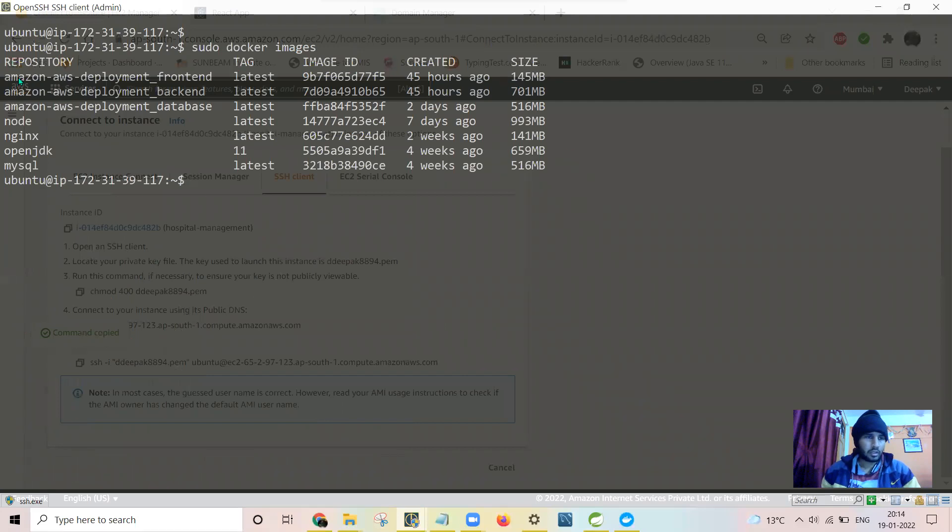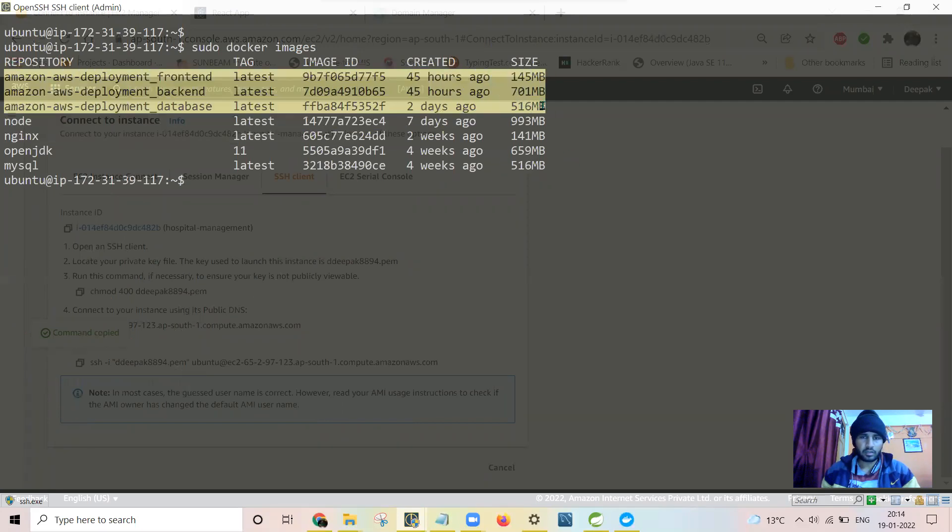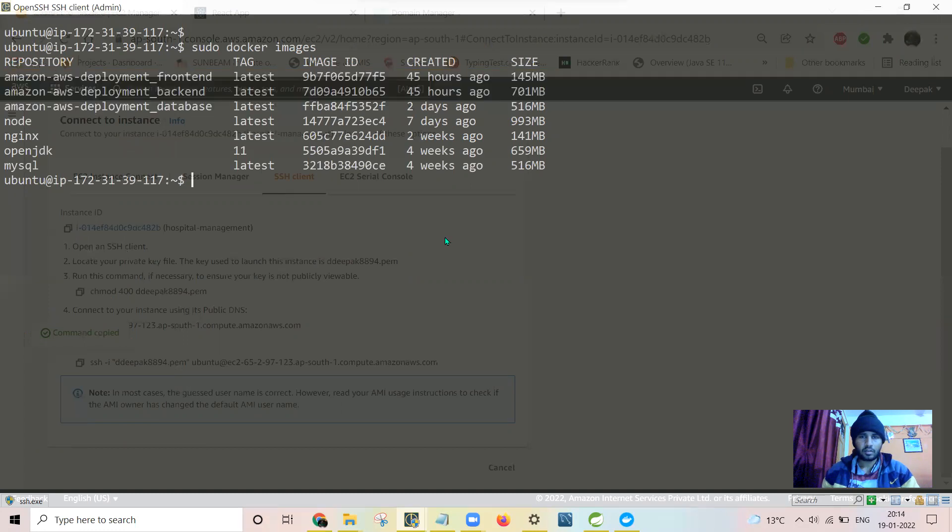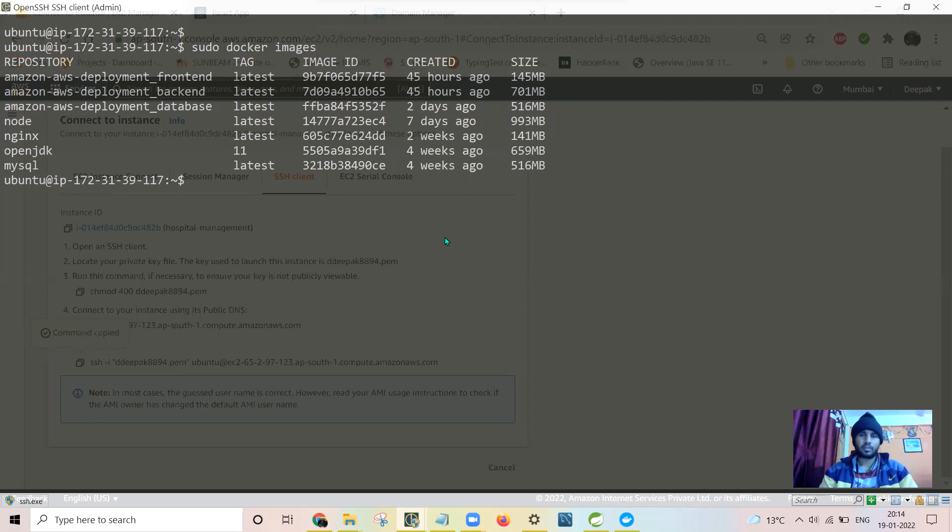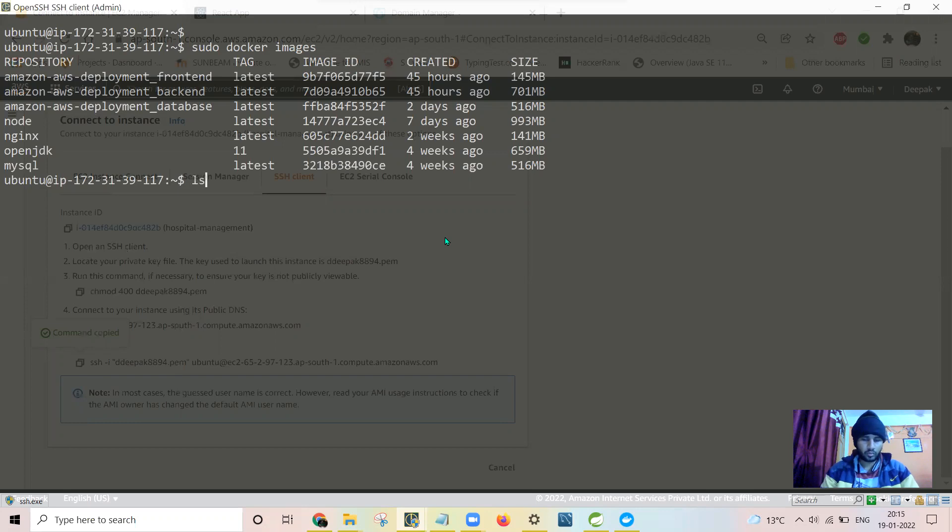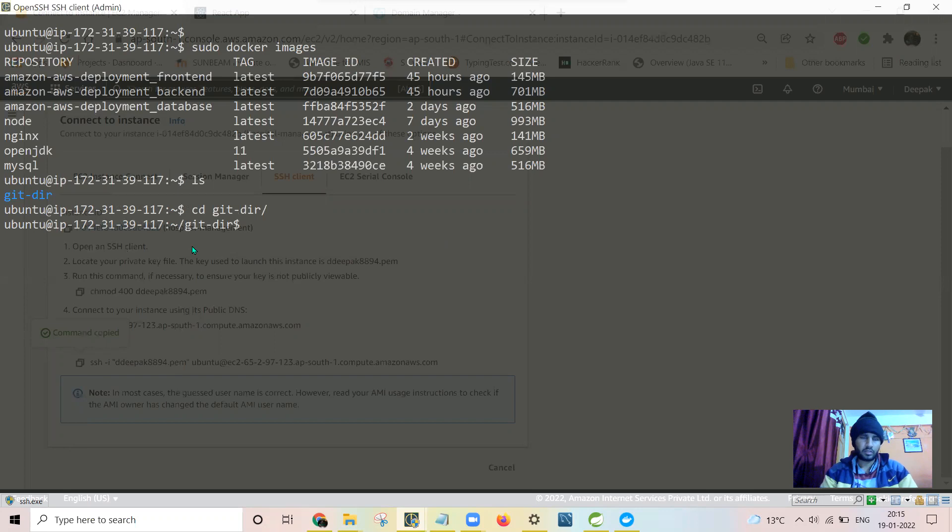See, there are already three images created. They are already latest. Let me first remove them, or else I can just rebuild them. Let me show you how I have got that. I have a Git repository there. It is by default in the Amazon AWS services.